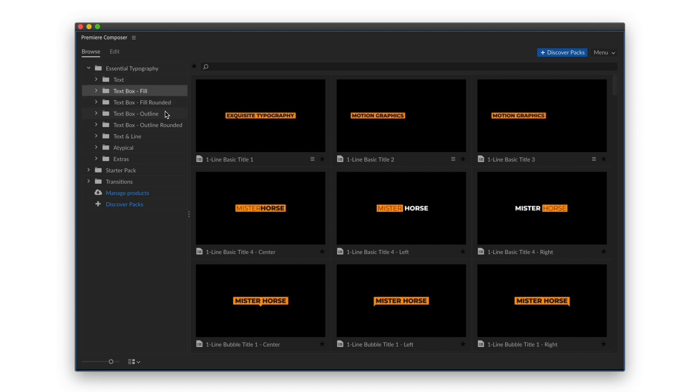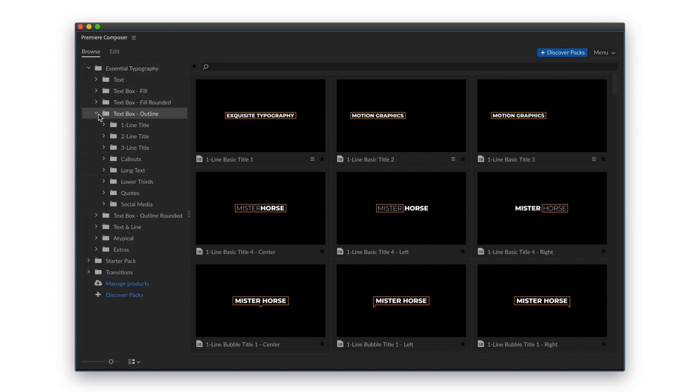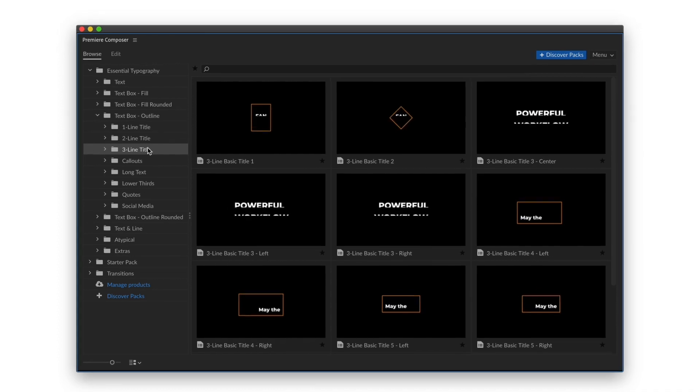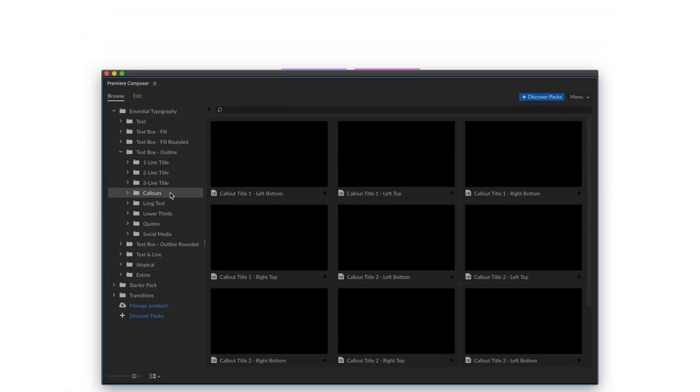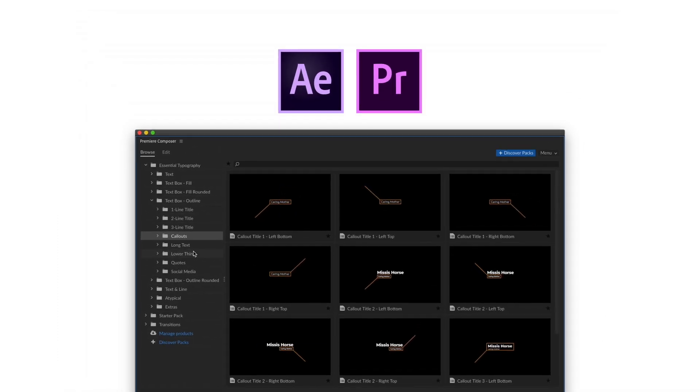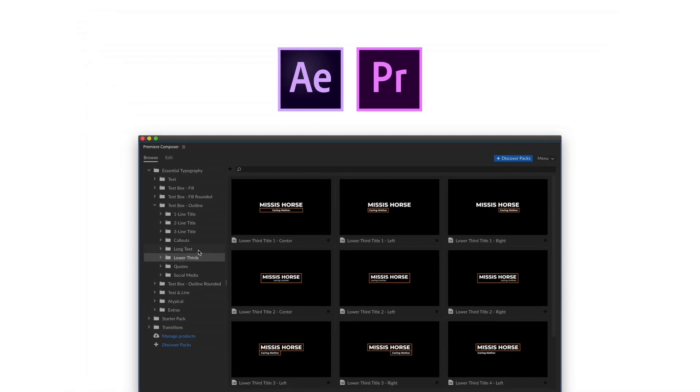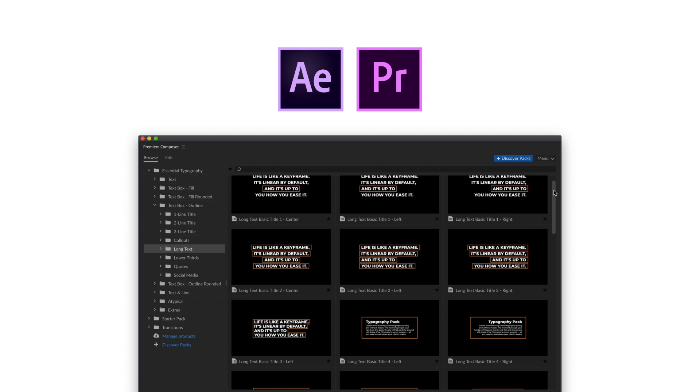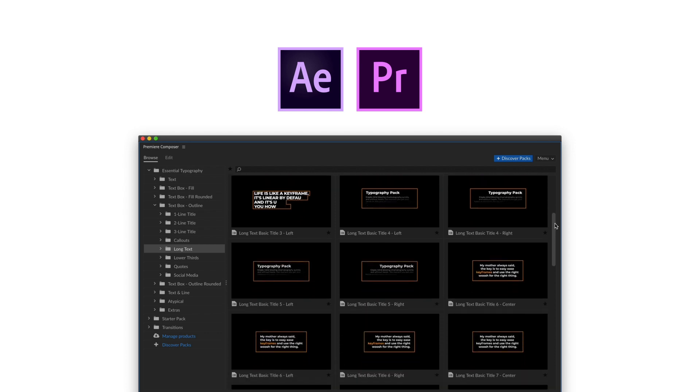This is a pack of the most handy and useful titles. It works with our awesome free plugins for Premiere Pro and After Effects, and it might be the last pack of titles you'll ever need.